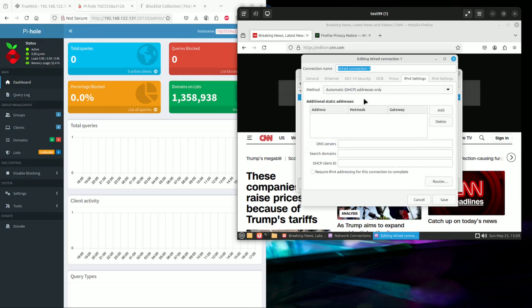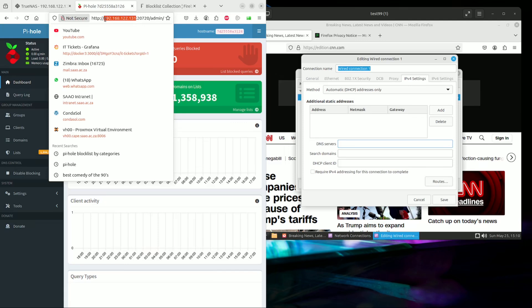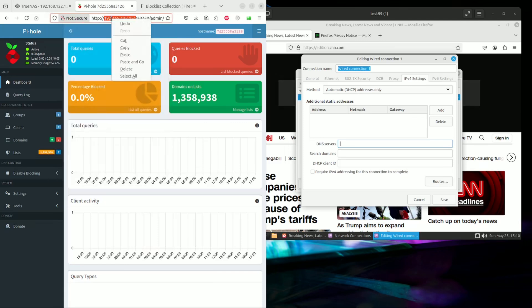It'll take a second because I'm using a machine that is not even installed. It's just running off the memory of the ISO file. So click on IPv4. We'll change from DHCP to DHCP address only. Then we will set an IP address, which will be the IP address of the TrueNAS server that is now running Pi-hole as a DNS server.